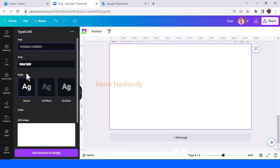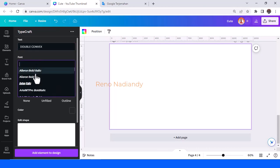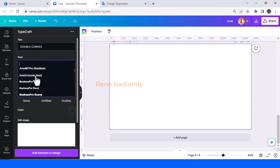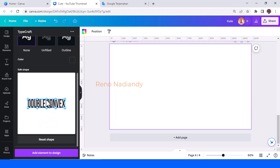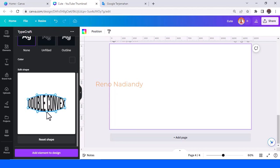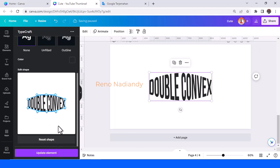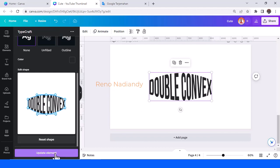Now I will show you how to make the double convex text effect. Drag it to the top, drag it to the bottom, add element to design. So now you can have it, and you can also edit the height and then update element.